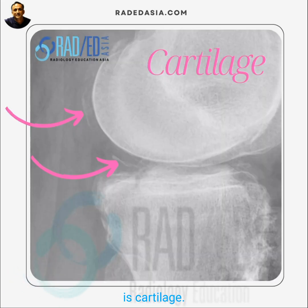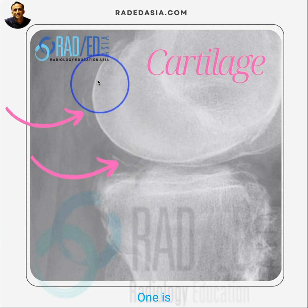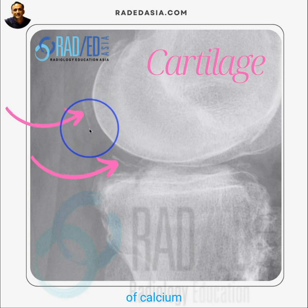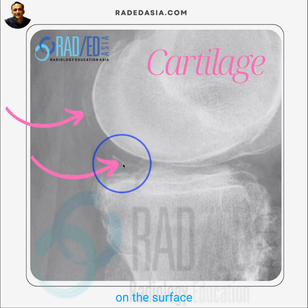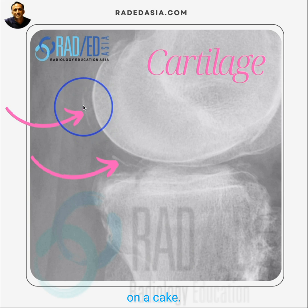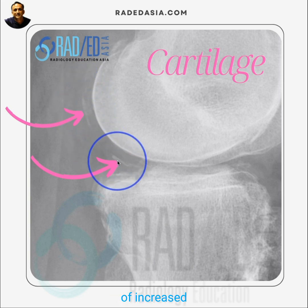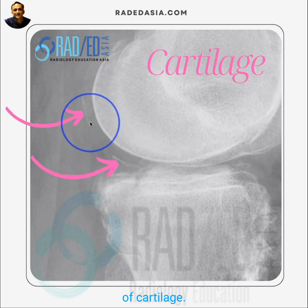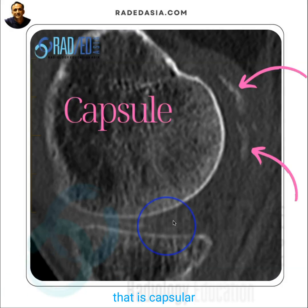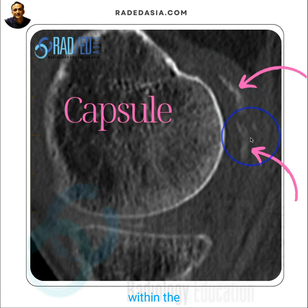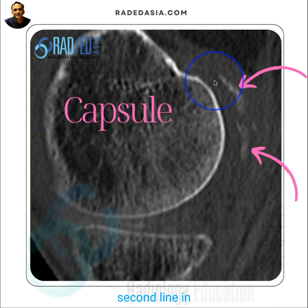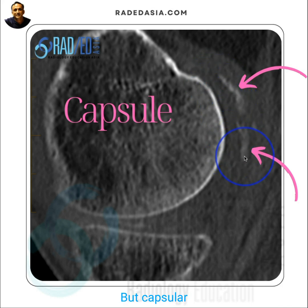The other very common site is cartilage, and with cartilage you can see two forms of deposition. One is this linear deposition of calcium pyrophosphate on the surface of the cartilage — it's almost like icing on a cake — so we have these thin linear areas of increased density on the surface of the cartilage. This can be confused with capsular calcification, which is calcification within the capsule and is a little bit more peripheral. Often you will see a second line here, which is the calcium within the cartilage itself, but capsular calcification tends to be more peripheral because that's where the capsule is.